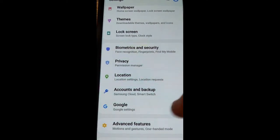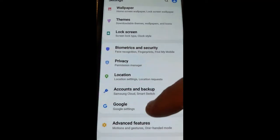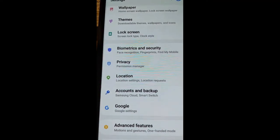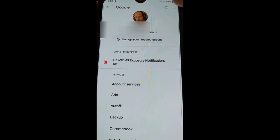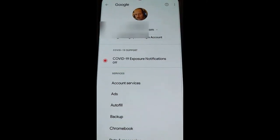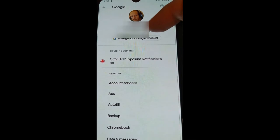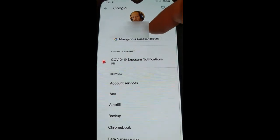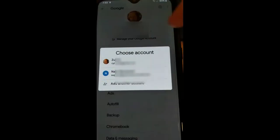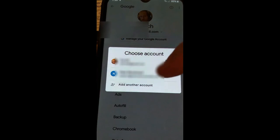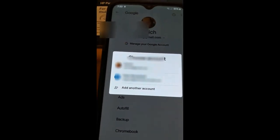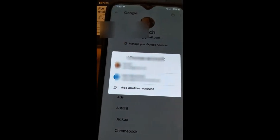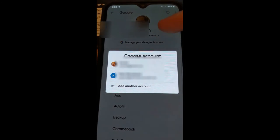Then you want to scroll down to Google settings. Tap on Google settings and that's going to open Google settings for you. In Google settings you want to make sure you're under the right account. If you're not, hit that little arrow next to your email account and then you can switch, choose a different account or add a different account. This will only affect the account you're logged in on.